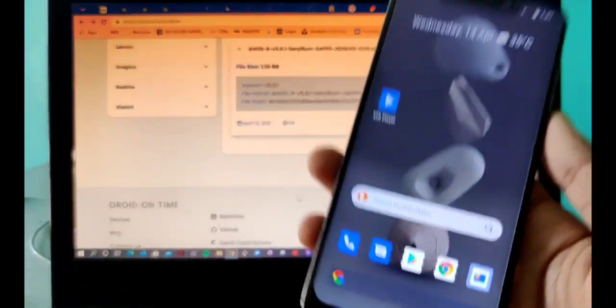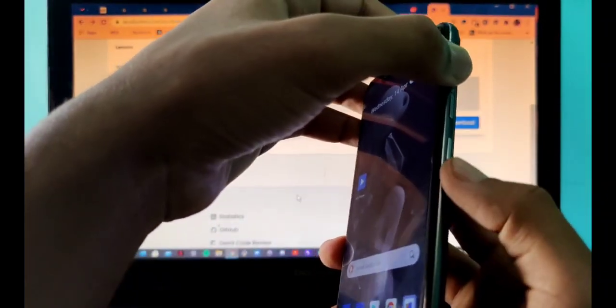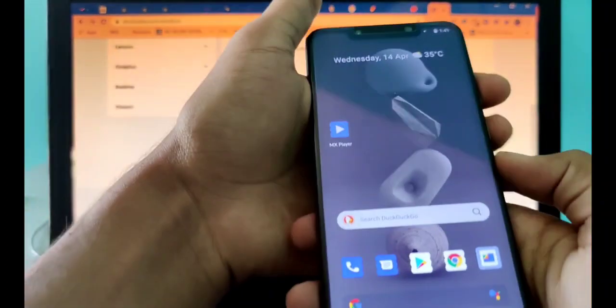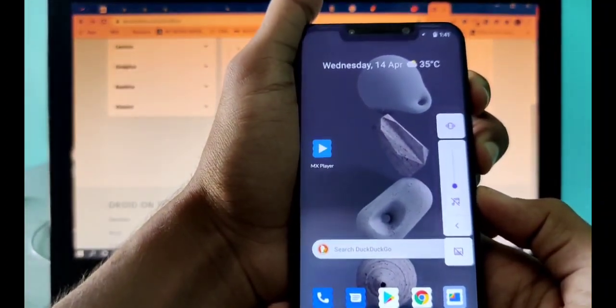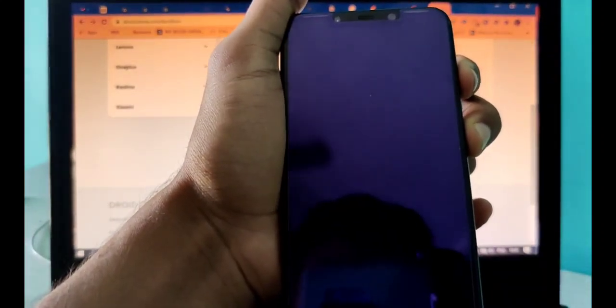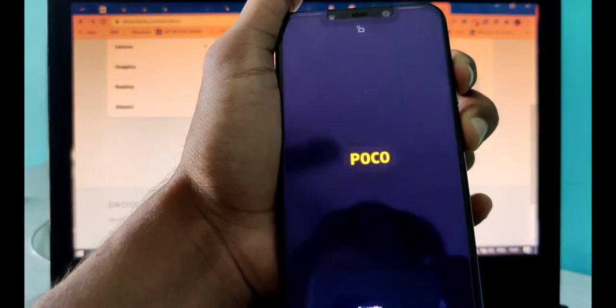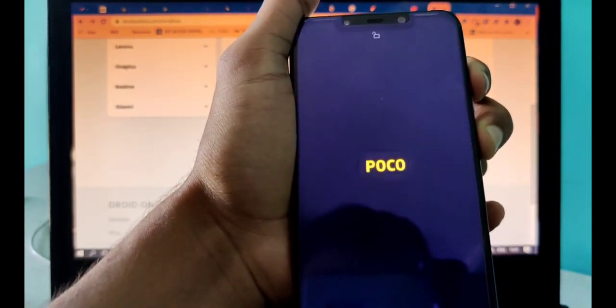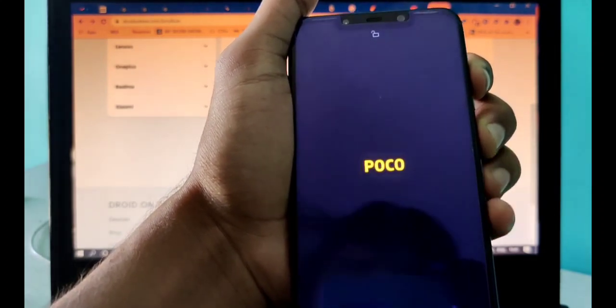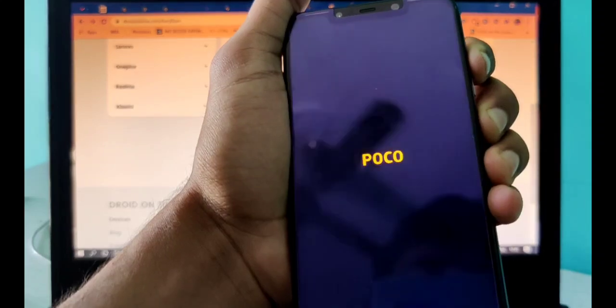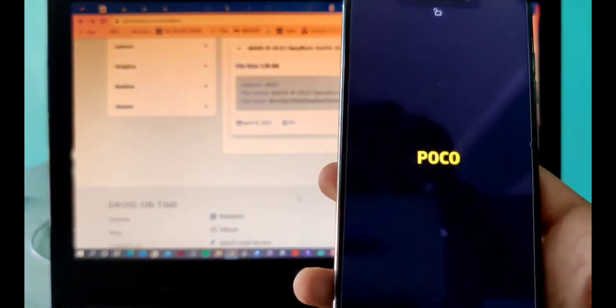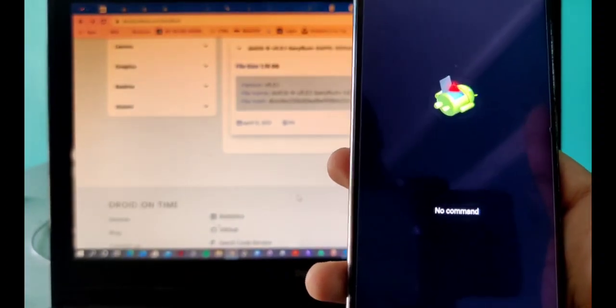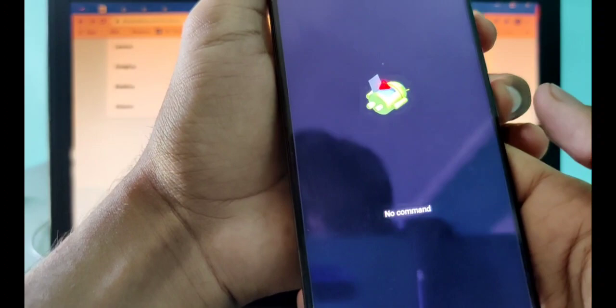Now what I'll do is press the power button and the volume up button simultaneously. This will help us reach the TWRP section. It will vibrate twice and that will tell you it's working.